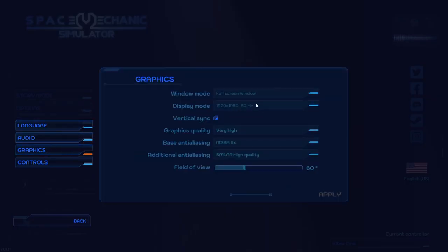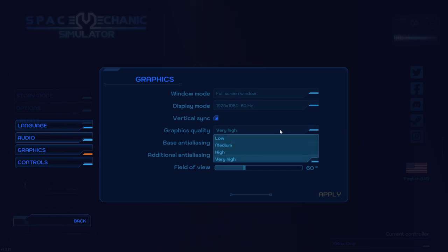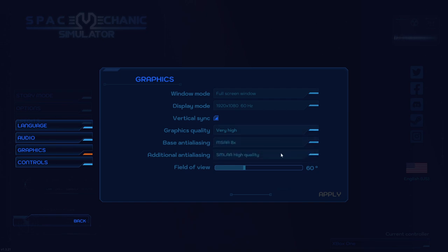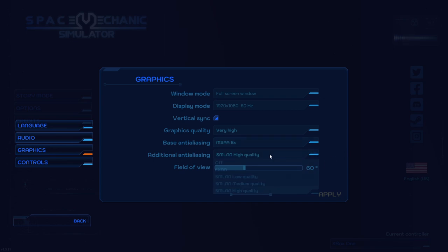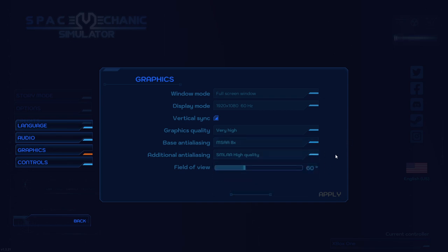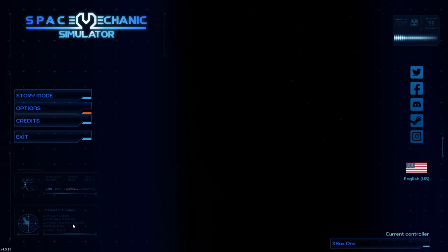Graphics are like this. I defaulted to full screen window and I've kept it like that, the graphics quality very high, base anti-aliasing that seems to be the max, additional anti-aliasing, and field of view can be adjusted, but I'll leave it at default just to see how that works out.